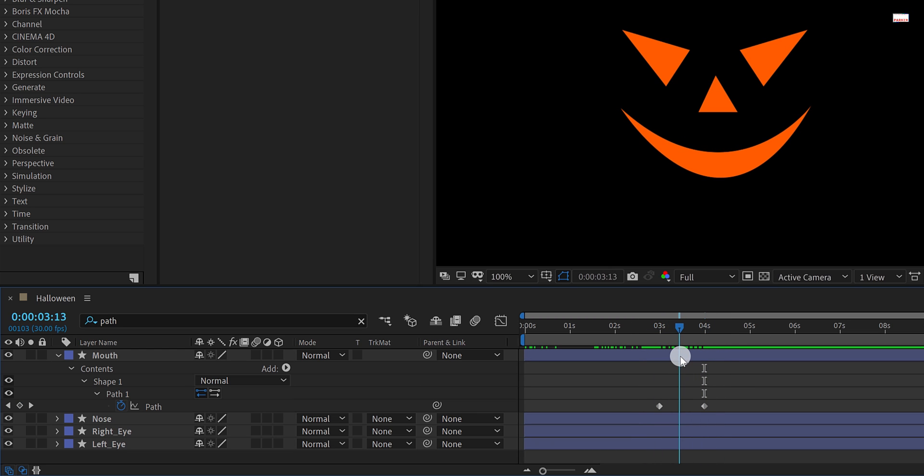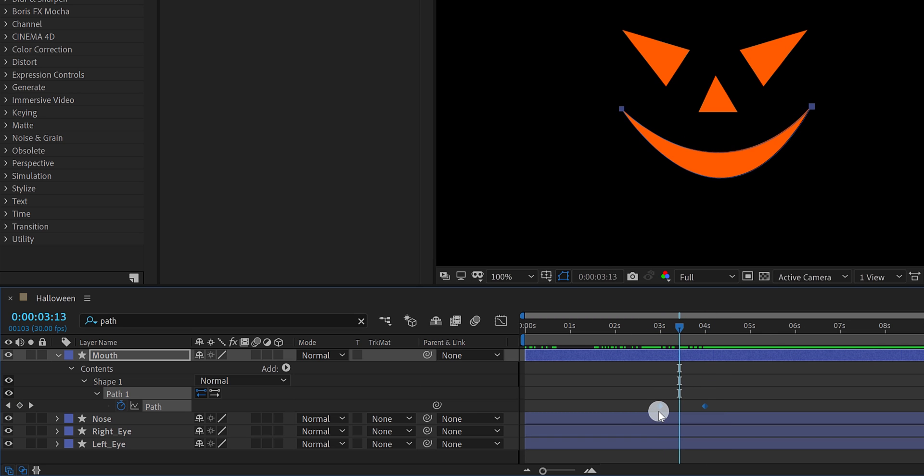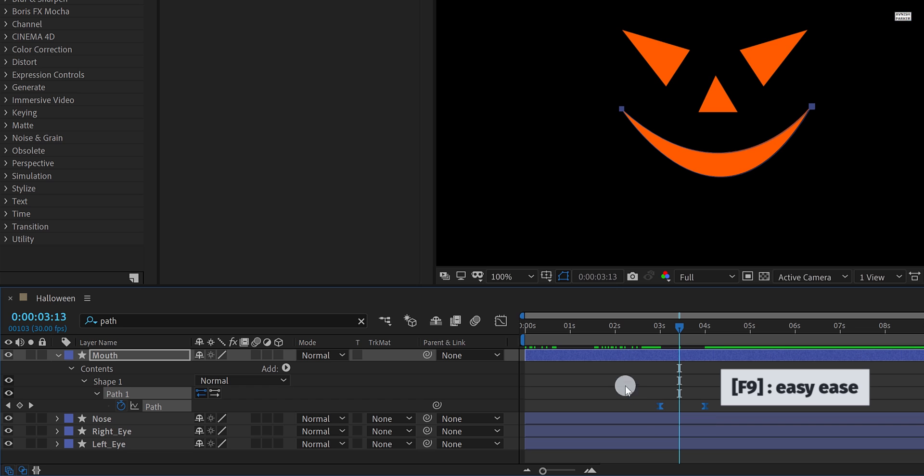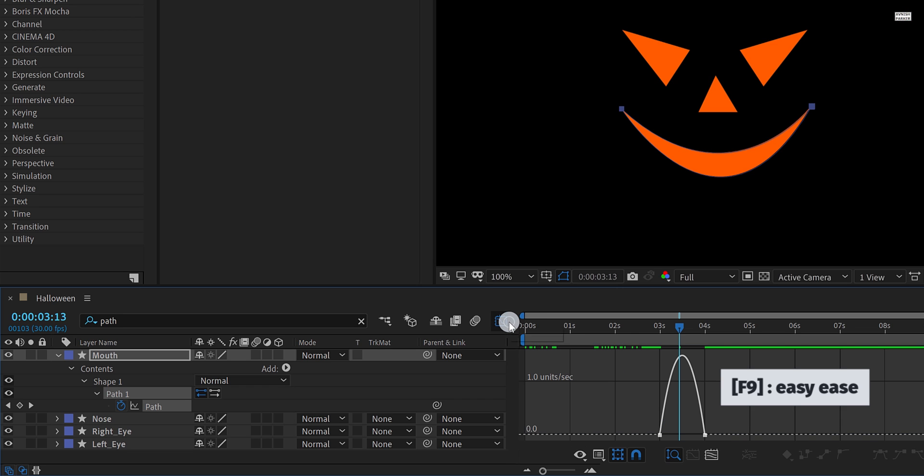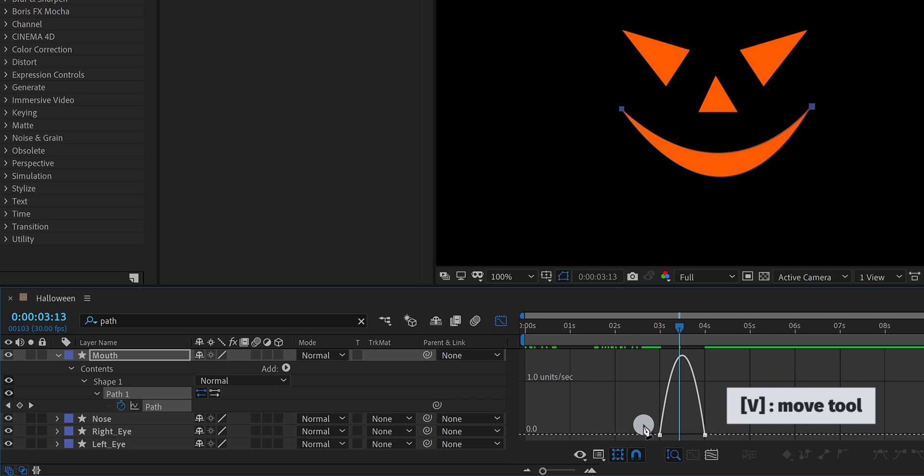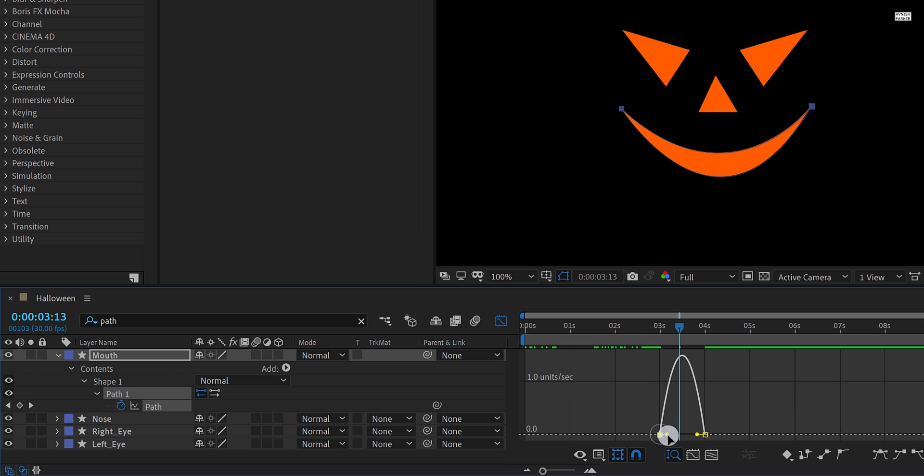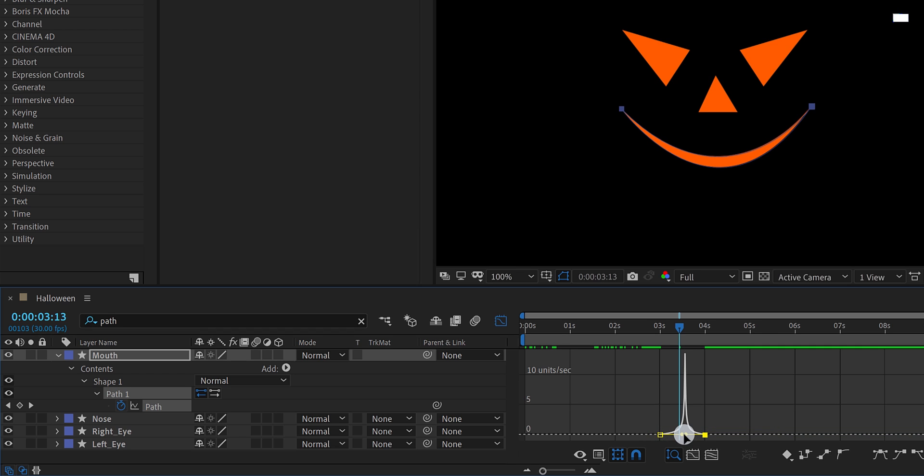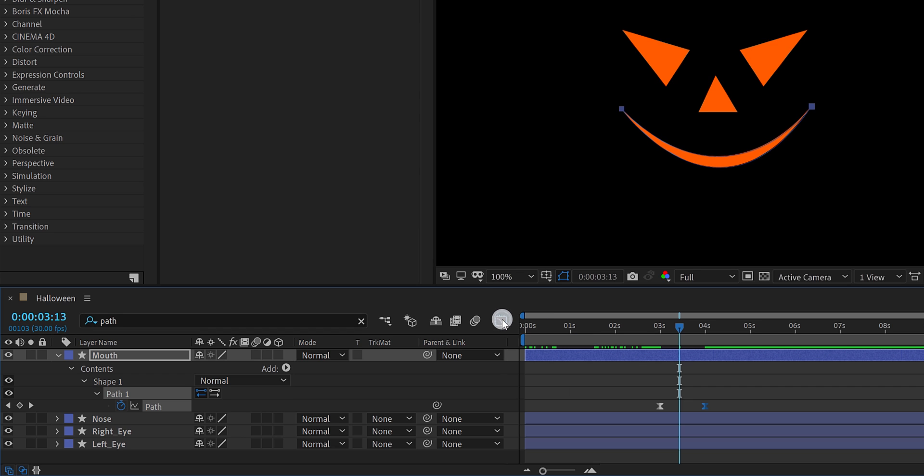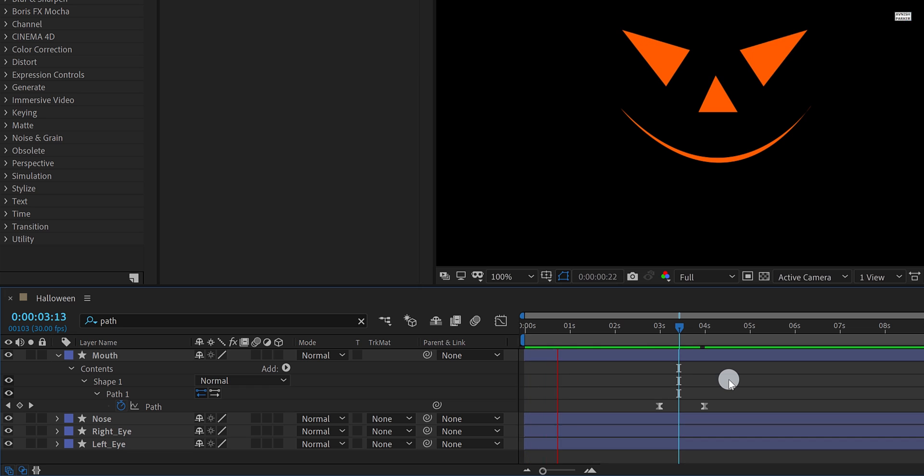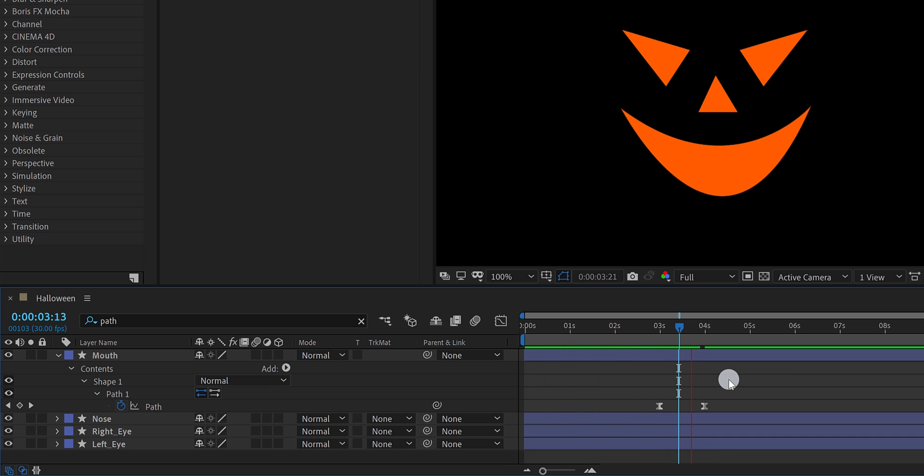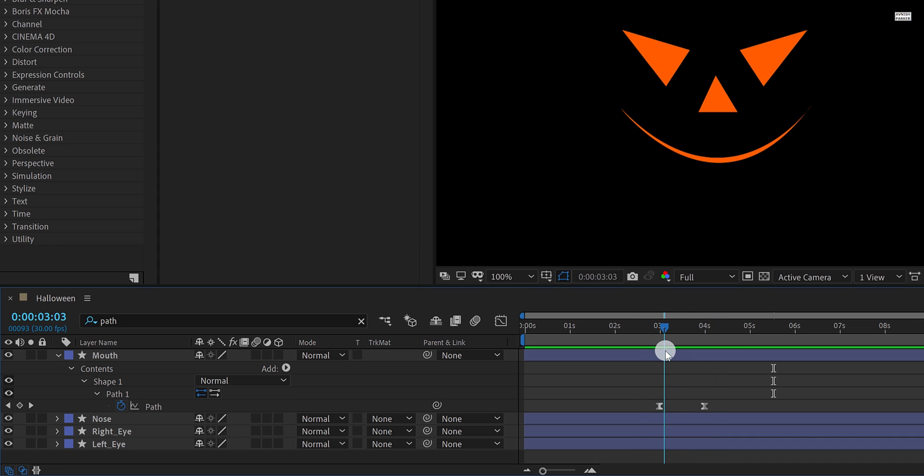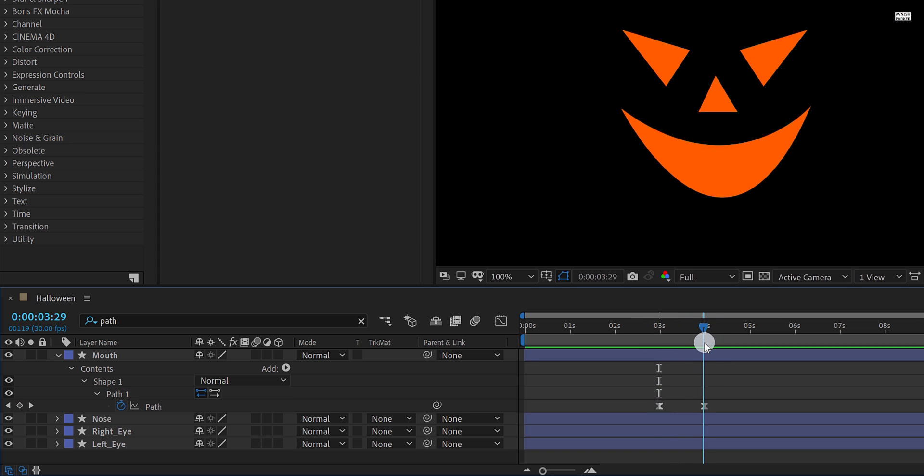Now select both keyframes and easy ease them. Open graph editor, select the move tool, and change the curve to something like this. Switch back to the main timeline, and this is how it looks now. It's creepy.